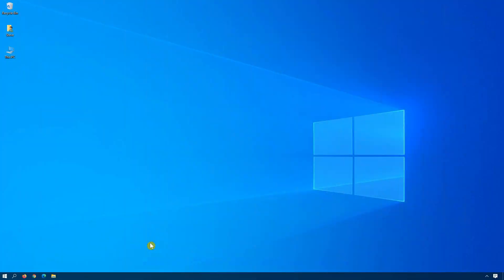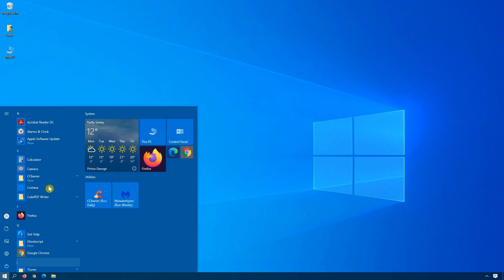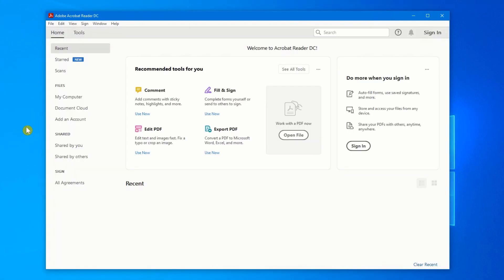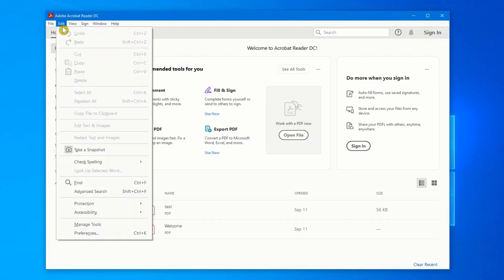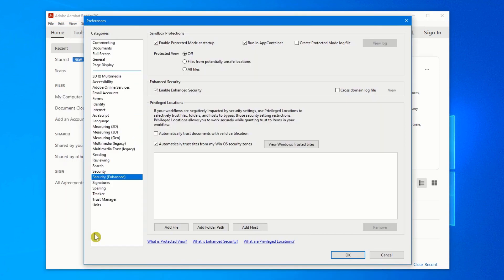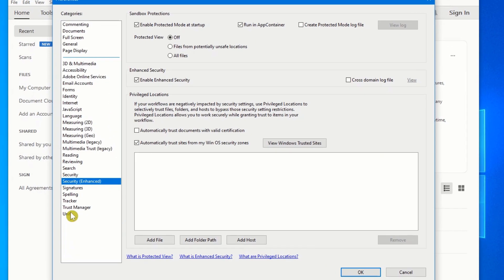There are times when you try to open up a PDF document and it gives you some kind of an error. This is because of some of the security settings in Acrobat Reader. Open up Acrobat Reader. Click on Edit. And under this Preferences tab, near the bottom is Security Enhanced.